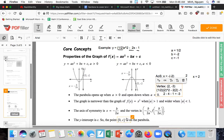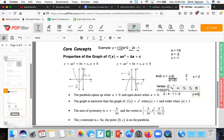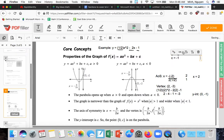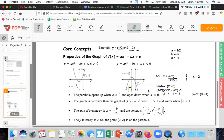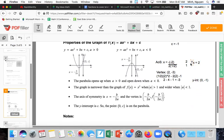The y-intercept is c, so the point (0, c) is on the parabola. In this case, the y-intercept is (0, -1). So we know the vertex is at (2, -3), the axis of symmetry is x = 2, and the y-intercept is (0, -1). Once you've graphed the vertex, you can graph two points on one side and copy them to the other side using symmetry.